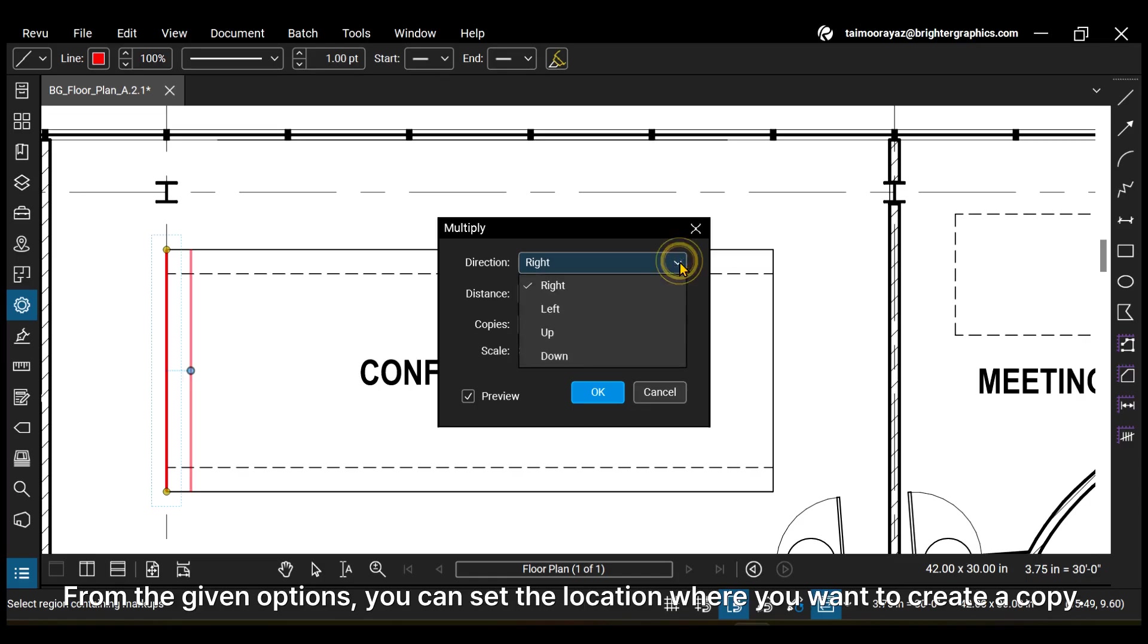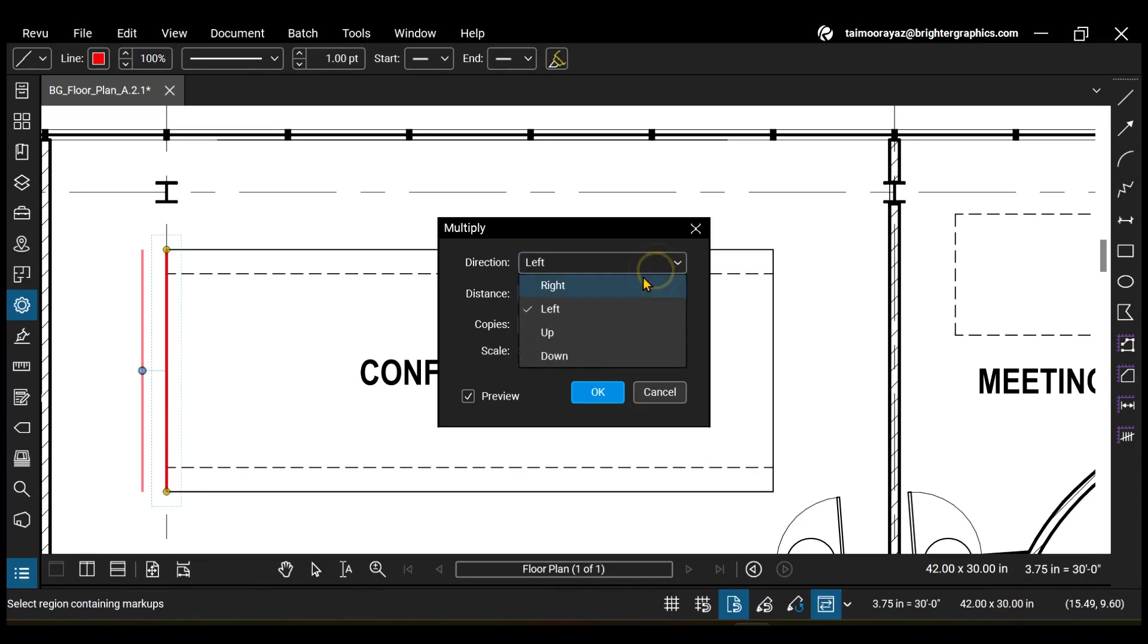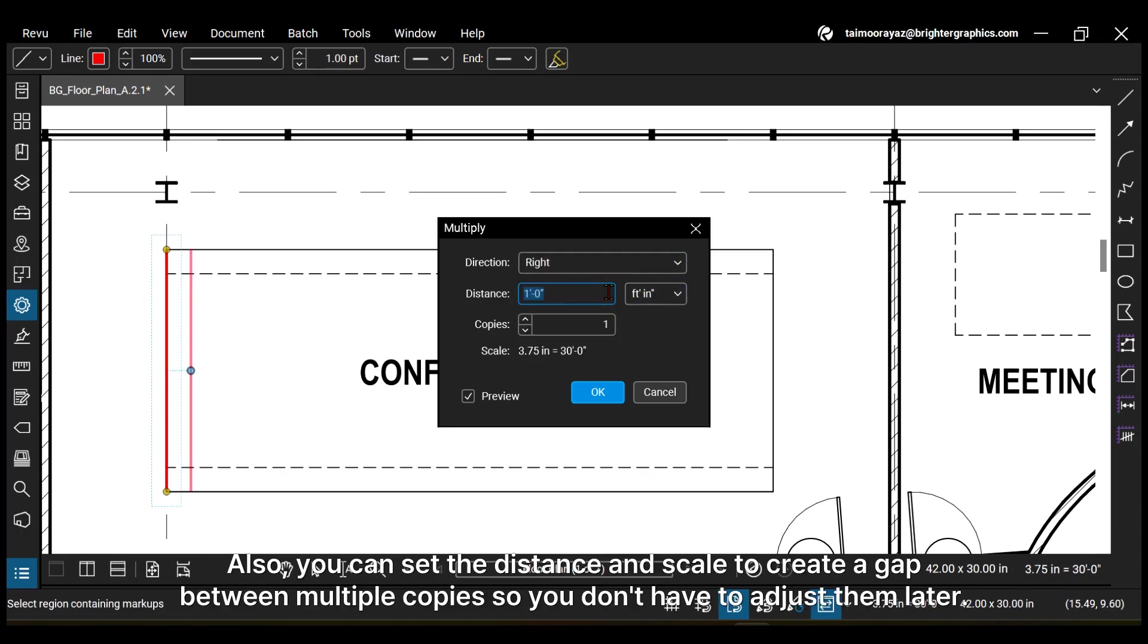From the given options, you can set the location where you want to create a copy. Also, you can set the distance and scale to create a gap between multiple copies, so you don't have to adjust them later.